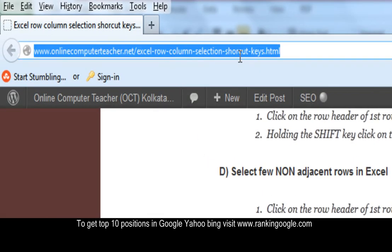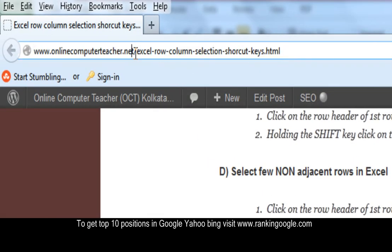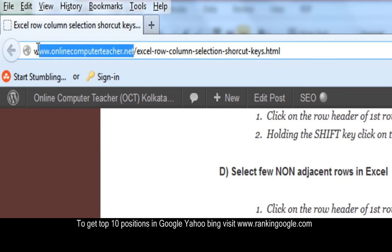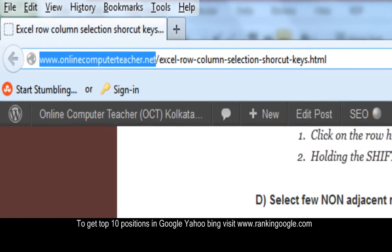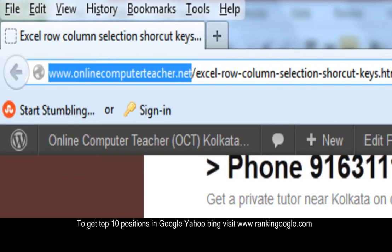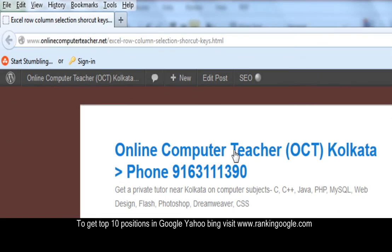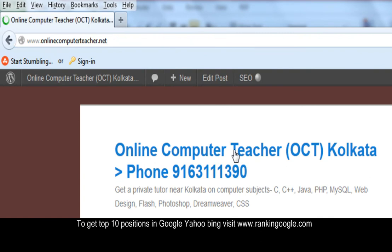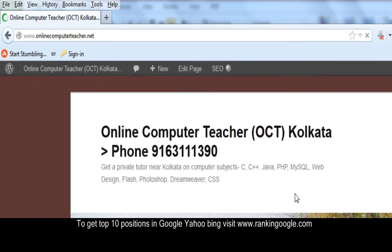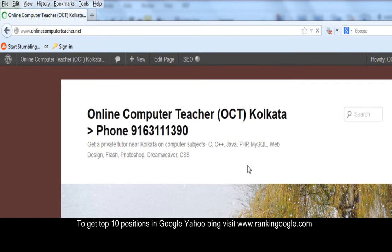Here is the tutorial page: OnlineComputerTeacher.net. If you want to learn anything, just visit our website and you can learn from your home — Excel, PHP, C, C++, Java, and more, whatever you like.